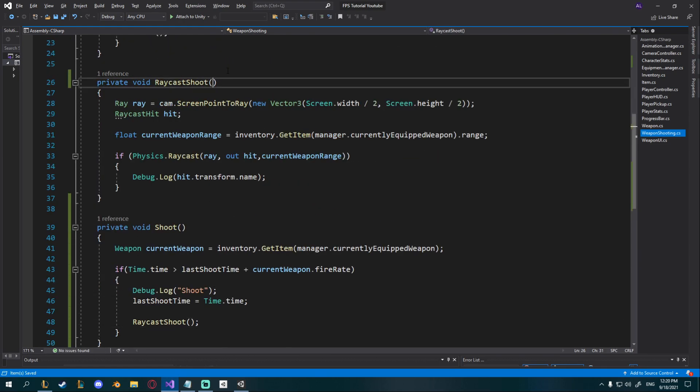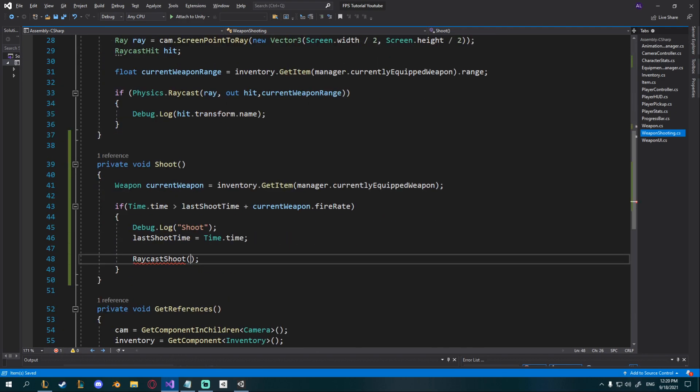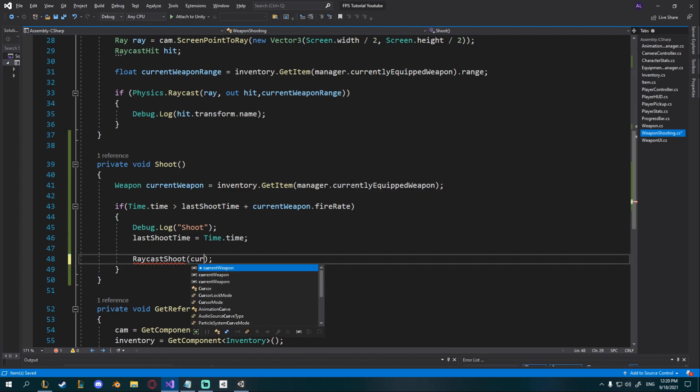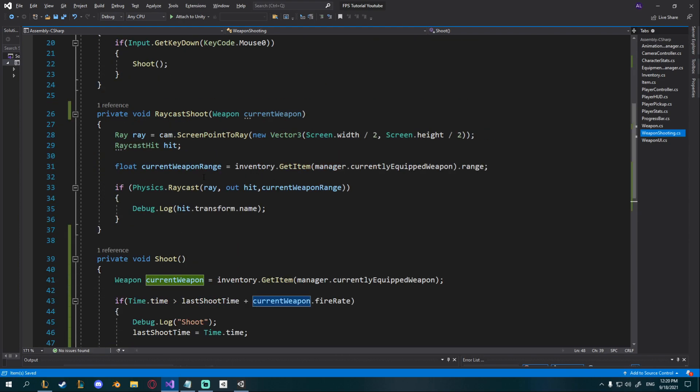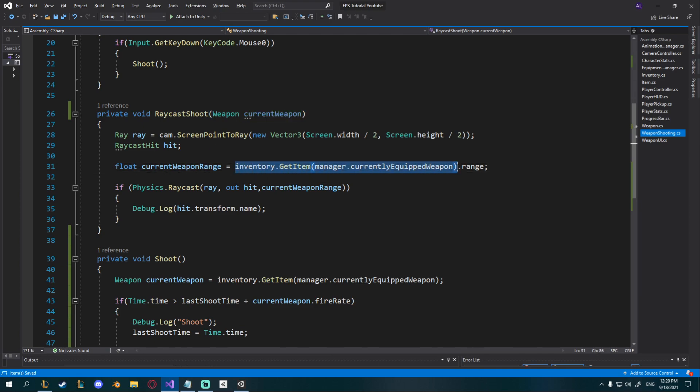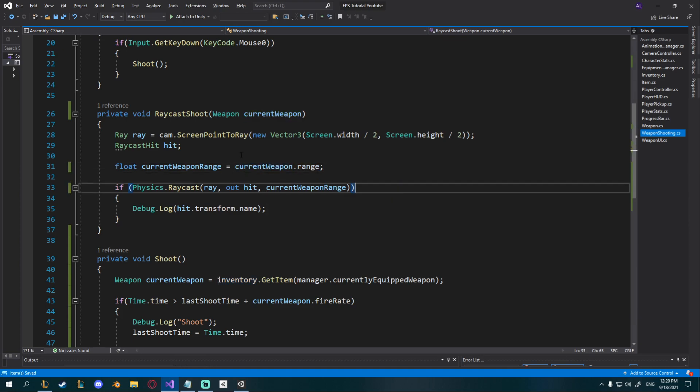And just to optimize this a bit better I'm going to go up to raycast shoot. I'm going to add a new weapon current weapon and then I'm going to pass the current weapon that we get here. And then I can use that current weapon to get these variables so current weapon range doesn't actually have to be equal to this it can just be current weapon dot range. I just think that works a bit better.